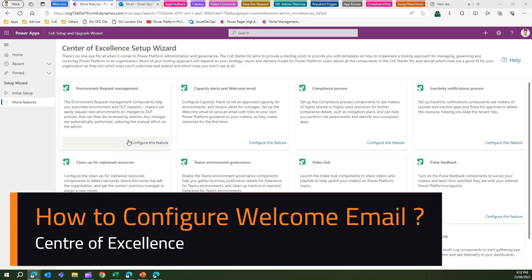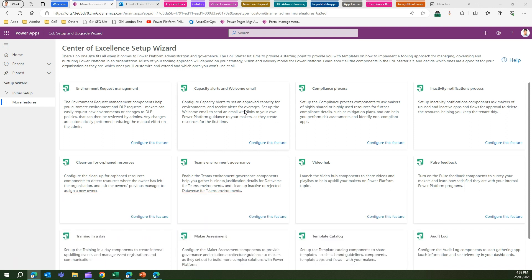In this video, I'm going to talk about how to set up a welcome email within the Center of Excellence. What is a welcome email? The welcome email is basically an email sent to the maker within your organization to onboard them to the journey towards building an app, to develop a culture of citizen development and empower your users to build apps for improvement, for productivity, for solving any business problem.